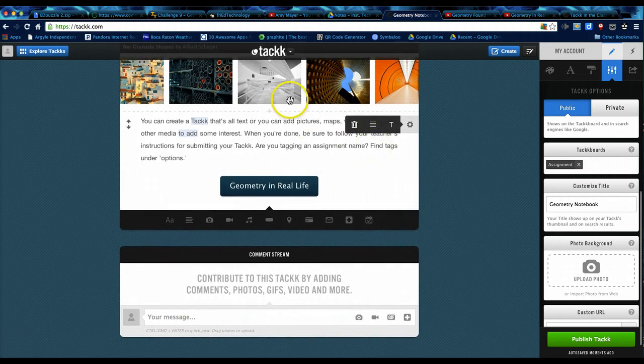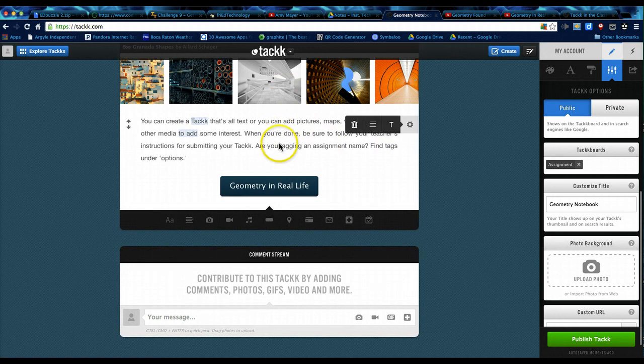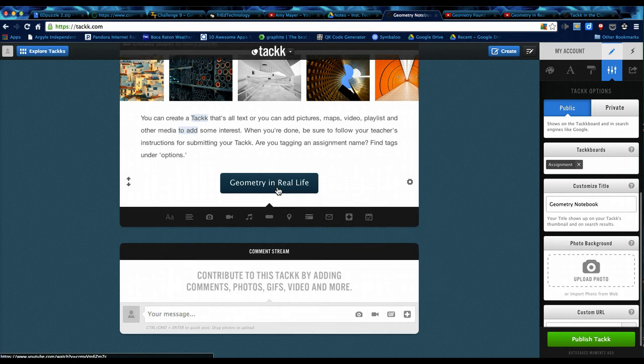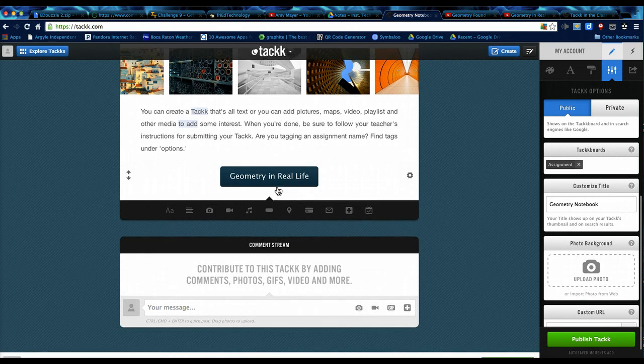So now you've got your photos, your text, and a button. The button is a link, and it could be a link to a website with more content or articles that can be read. It could be a link to a video or other things like that.